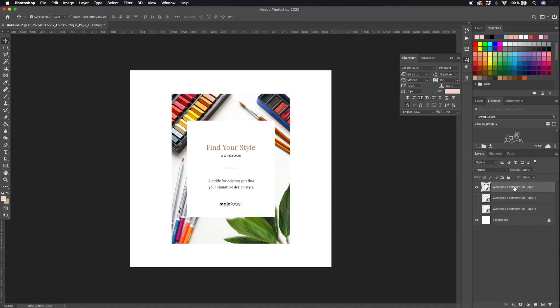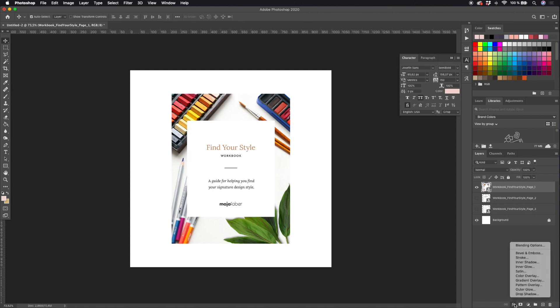Then I will just go ahead and turn off the visibility of page two and three and start to work with my first page of my eBook, the cover page. Next we will add a layer style, so click the FX symbol at the bottom of your layers tool panel and hit drop shadow.